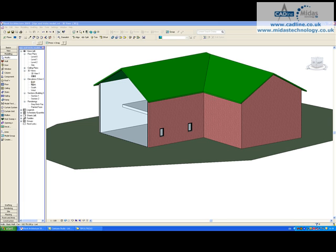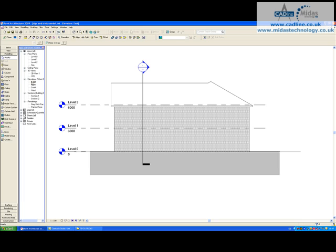I'm going to go into one of my elevations. We have set by default the levels to be at 0, level 1 at 3 meters, and level 2 at 6 meters. We're going to change this to the actual above sea level heights.